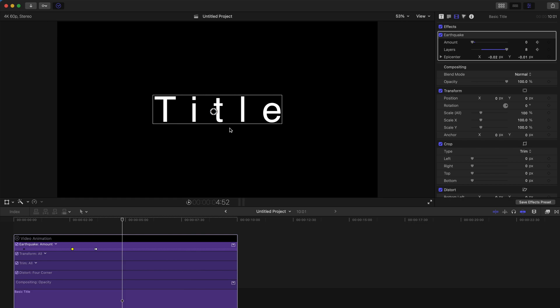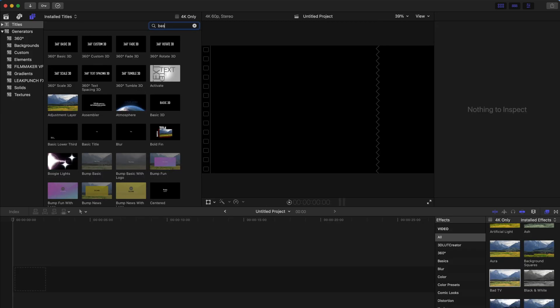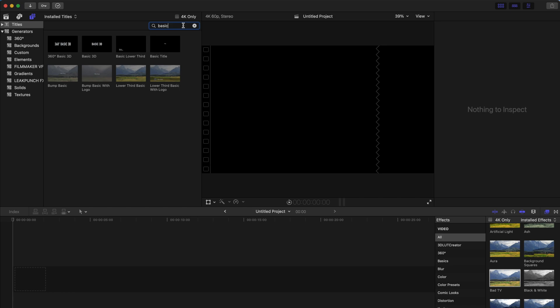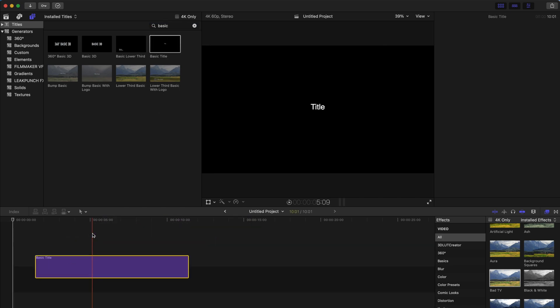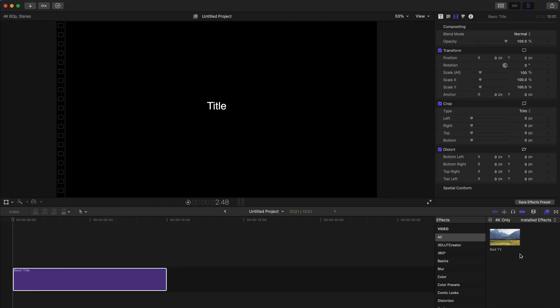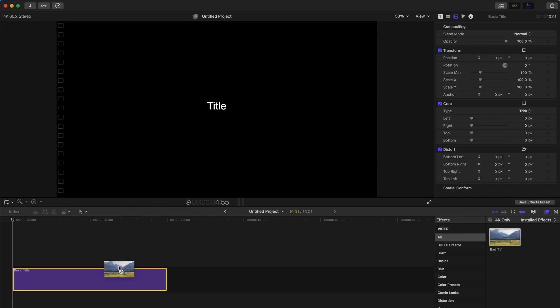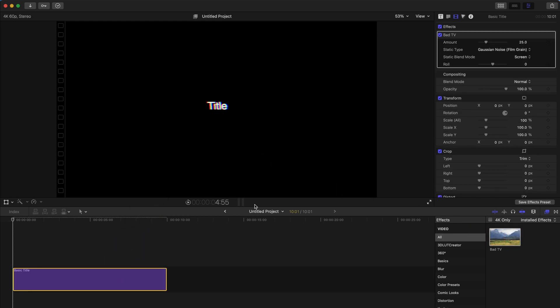Let's move on to the next version of the text shake effect. First, you need to go to the titles tab, find 'Basic Title', and just drag it to your timeline. After that, go to the effects tab, find 'Bad TV', and just drag it over and put it on your title.